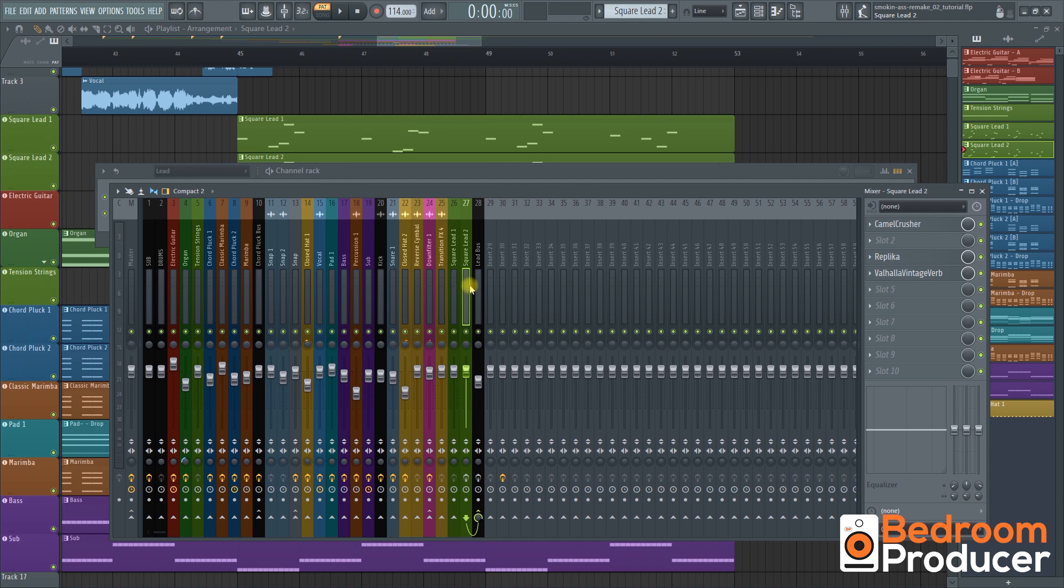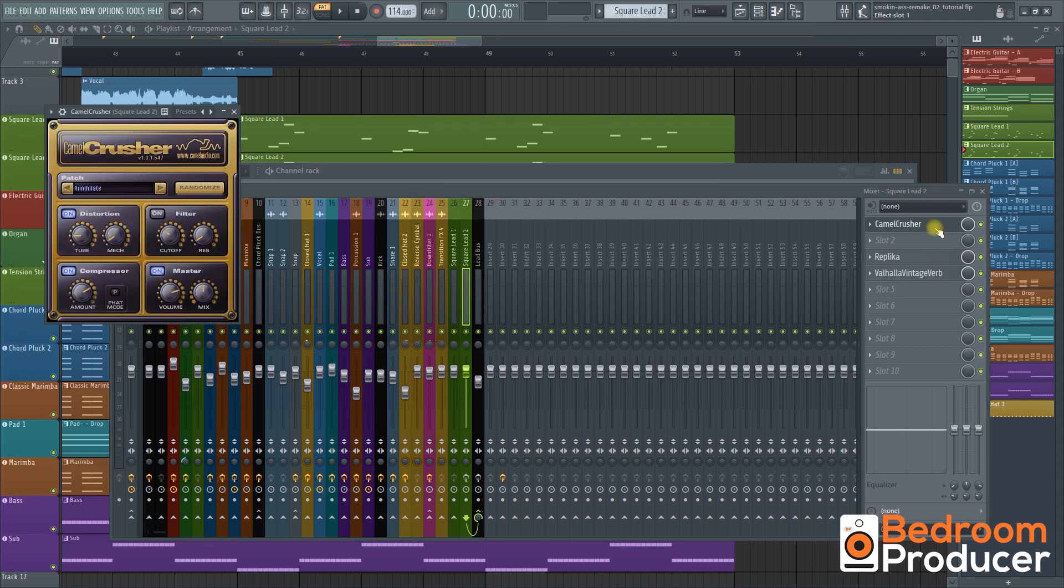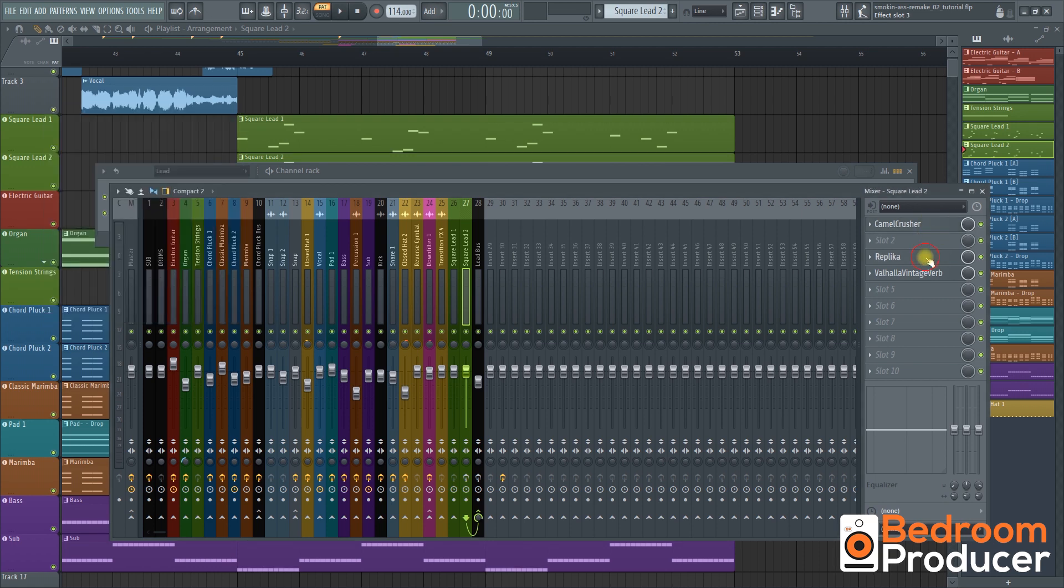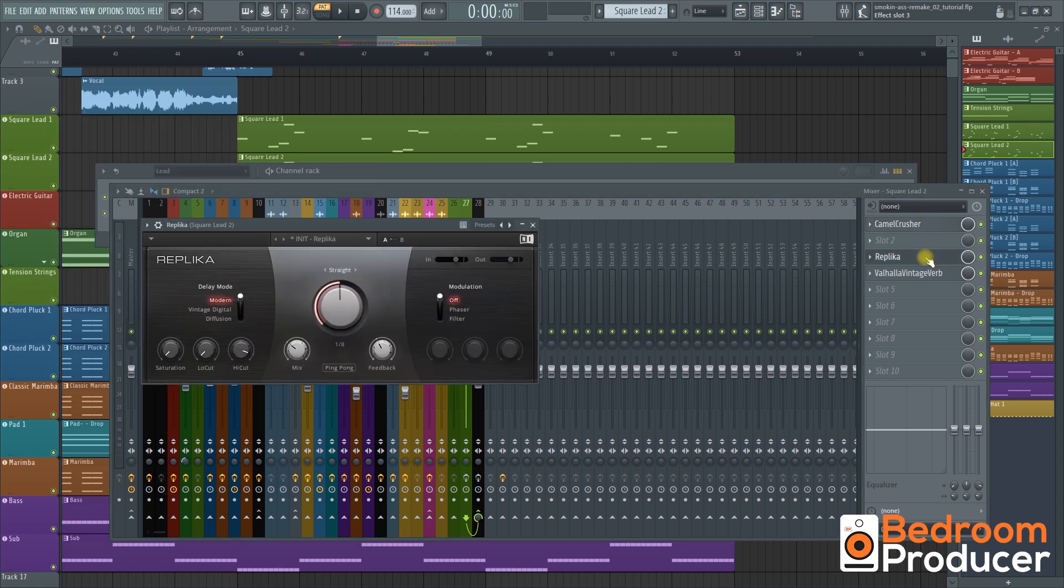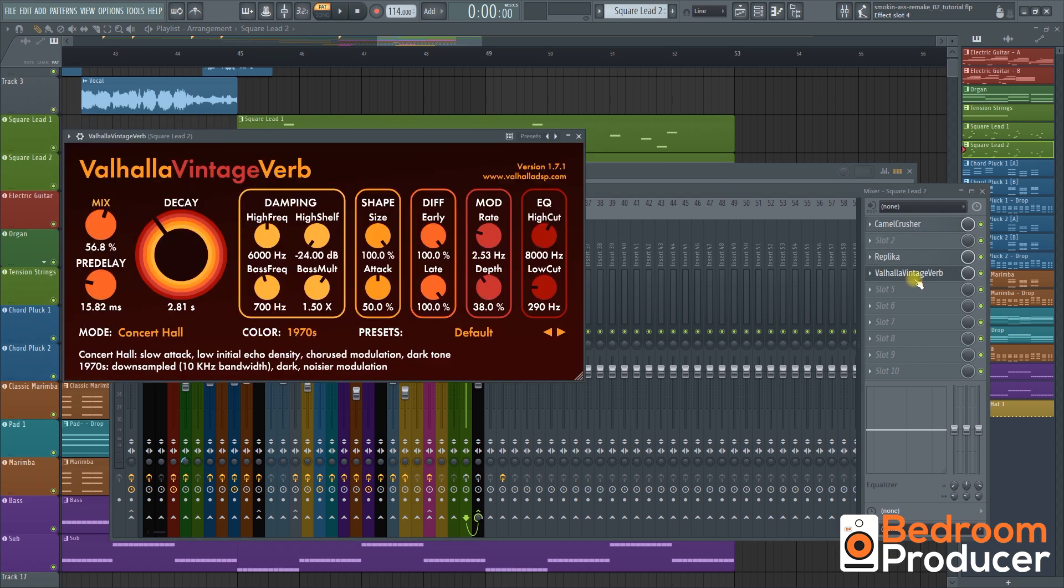On our second mixer channel I added a camel crusher to make it sound more fat and compressed. Here are the settings. Then I added an eighth ping-pong delay using replica and a good amount of reverb using Valhalla Vintage Verb.